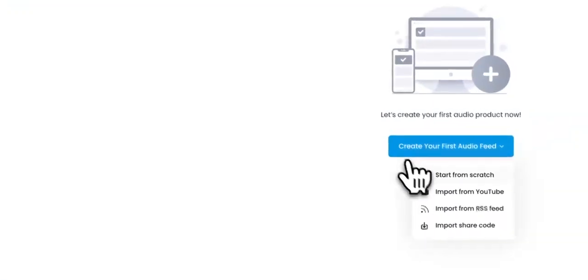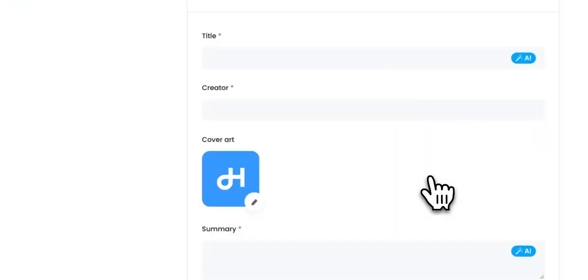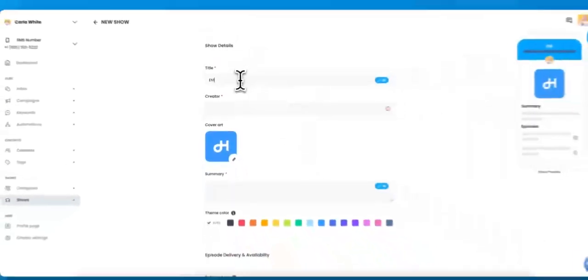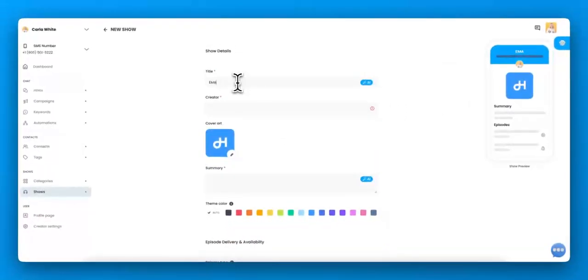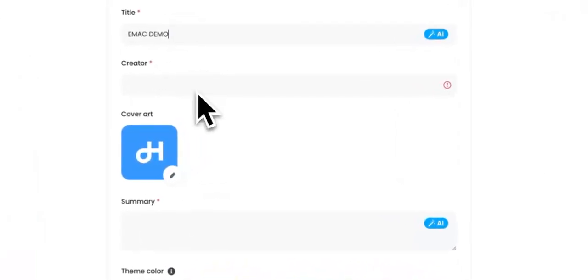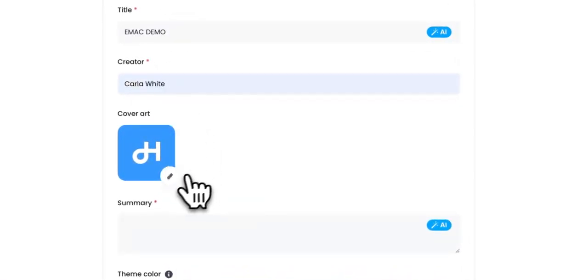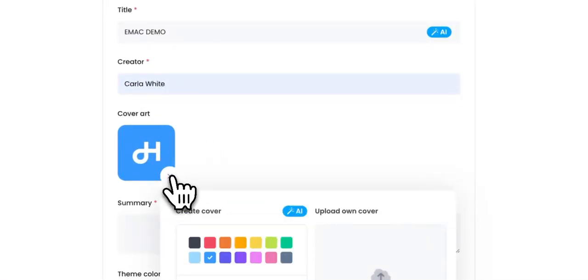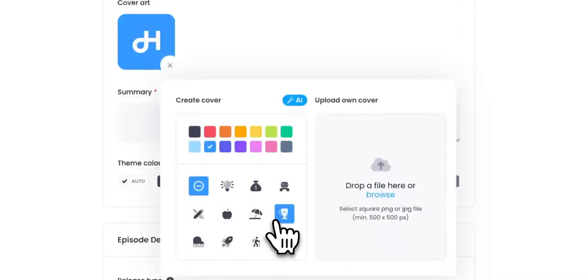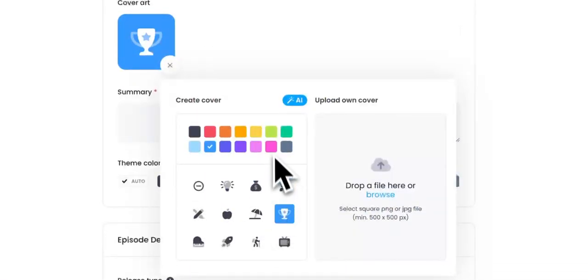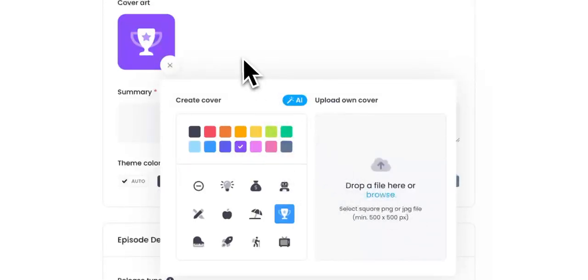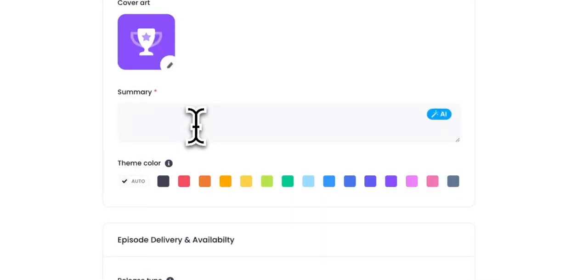When we create the show, we're going to create from scratch. And I'm just going to go eMacDemo. All right. And I'm the creator. You can use the cover art in Hero. We've got cover art or you can upload your own. I'm just going to use the cover art creator.